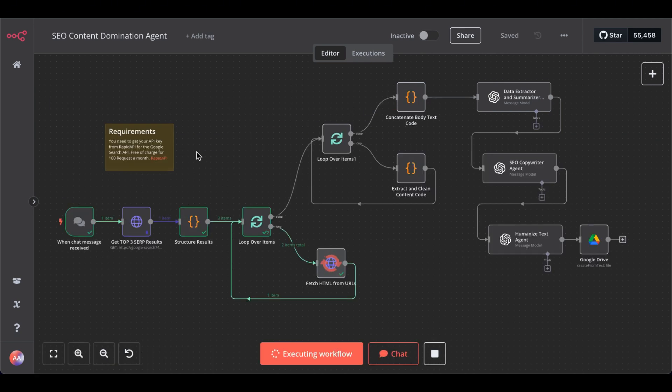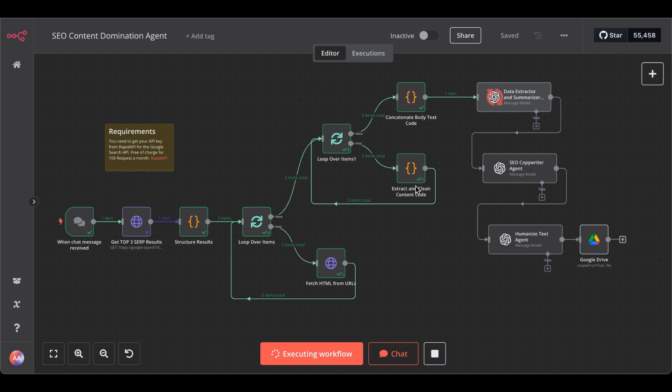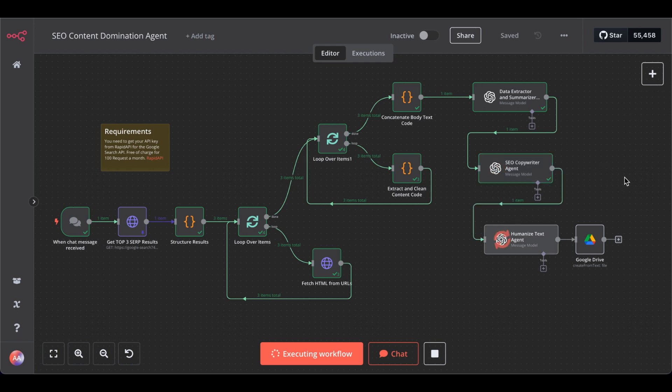So, as you can see, it takes a while. It loops through all the results. Now it extracts its content, then it will pass it to the SEO copywriter, then humanize the text, and after finishing it saves it automatically in your Google Drive folder.